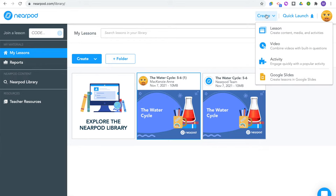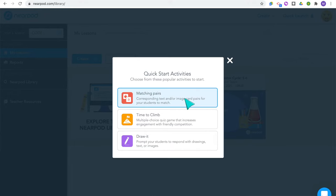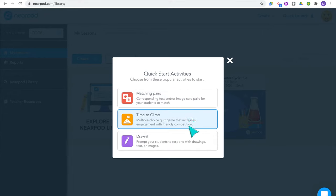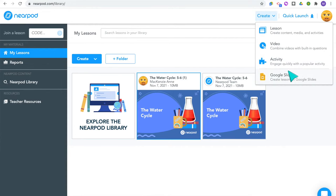To create a lesson, go to the top and click 'Create.' You can click 'Lesson' to create your entire lesson including content slides, videos, and activities. Or you have an option to create an interactive video lesson where you can add questions within a video. 'Activity' allows you to make a matching pair activity, a Time to Climb game, or a draw activity as a standalone for your students. And then there is the Google Slides option — when you open it, it will take you to your Google Slides presentations to use Nearpod as an add-on.